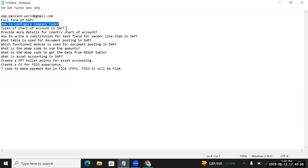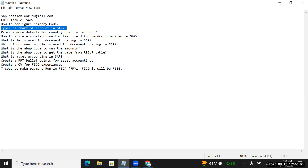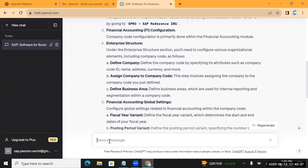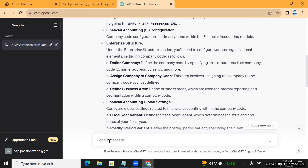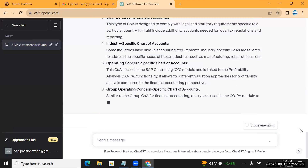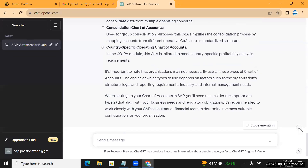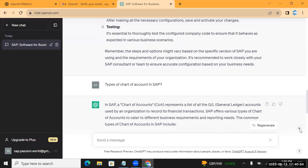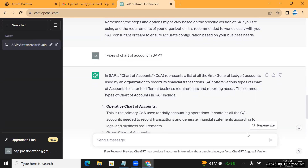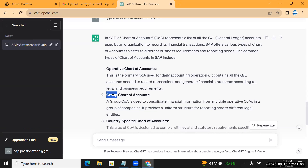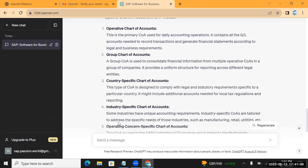Next question: if I want to understand more details about chart of accounts - we have three types. Let's see how ChatGPT answers 'Types of chart of accounts.' It is giving all the details: the first is Operational Chart of Accounts, then Group Chart of Accounts, and Country Chart of Accounts. Those are the three chart of accounts we have.